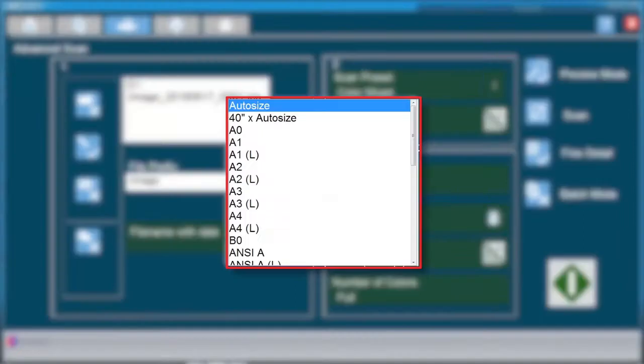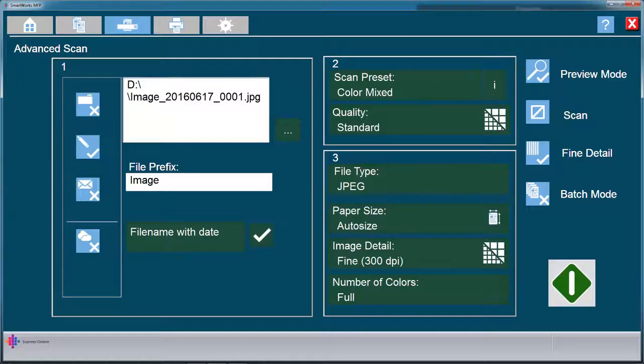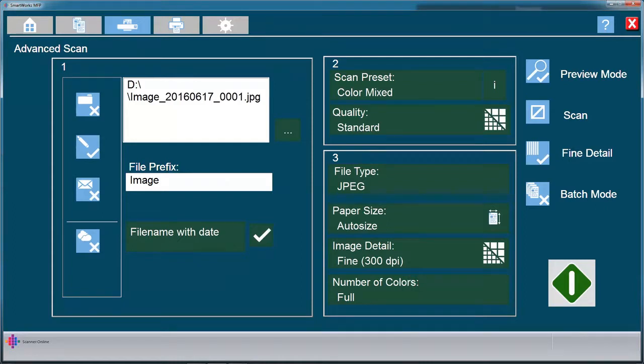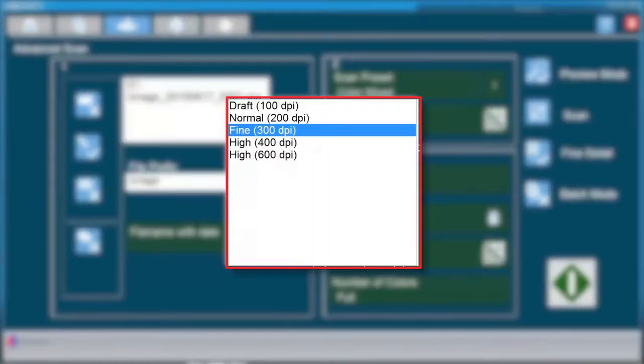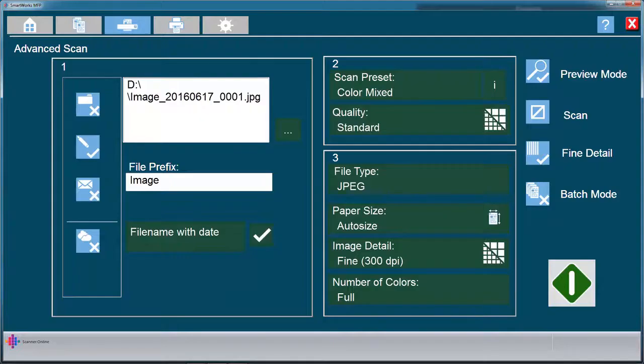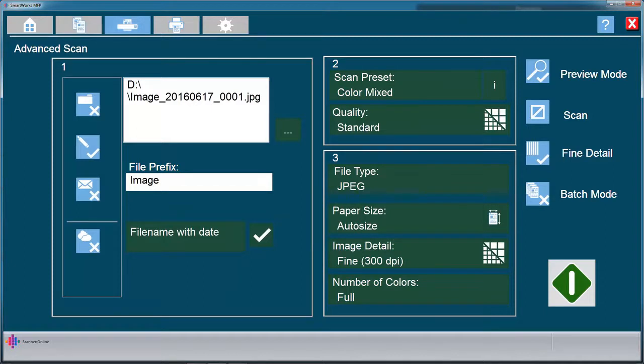Specific paper sizes can be set, however, auto size is recommended in most cases. Image detail can be set manually from 100 DPI up to 1200 DPI. To enable 1200 DPI, this must be changed in Settings. The number of colors will be changed based on the scan preset you have chosen.